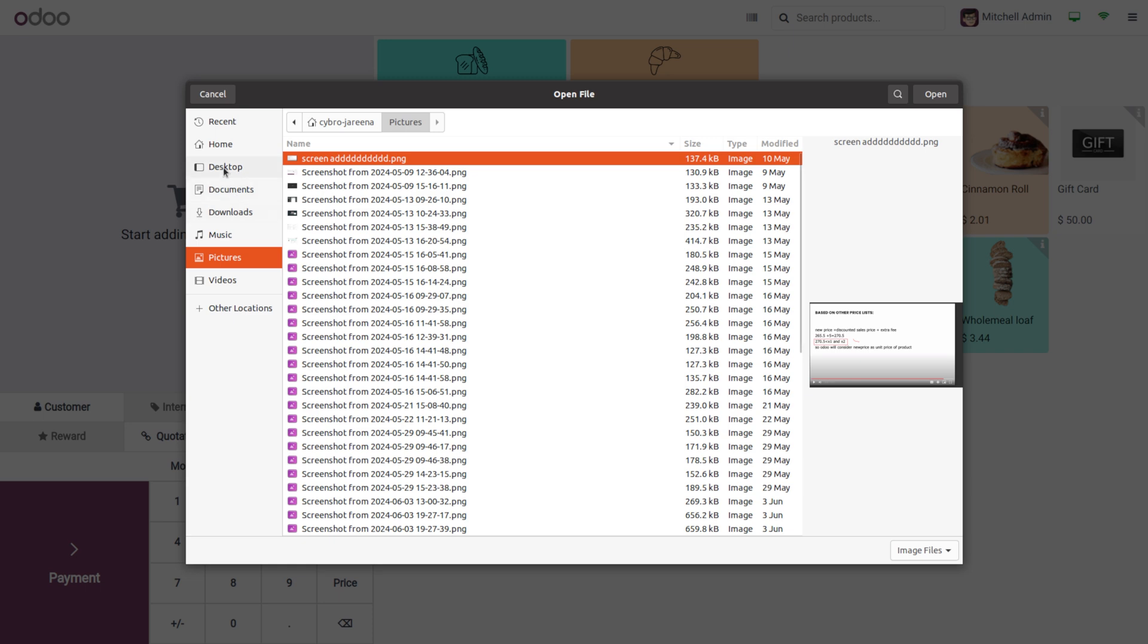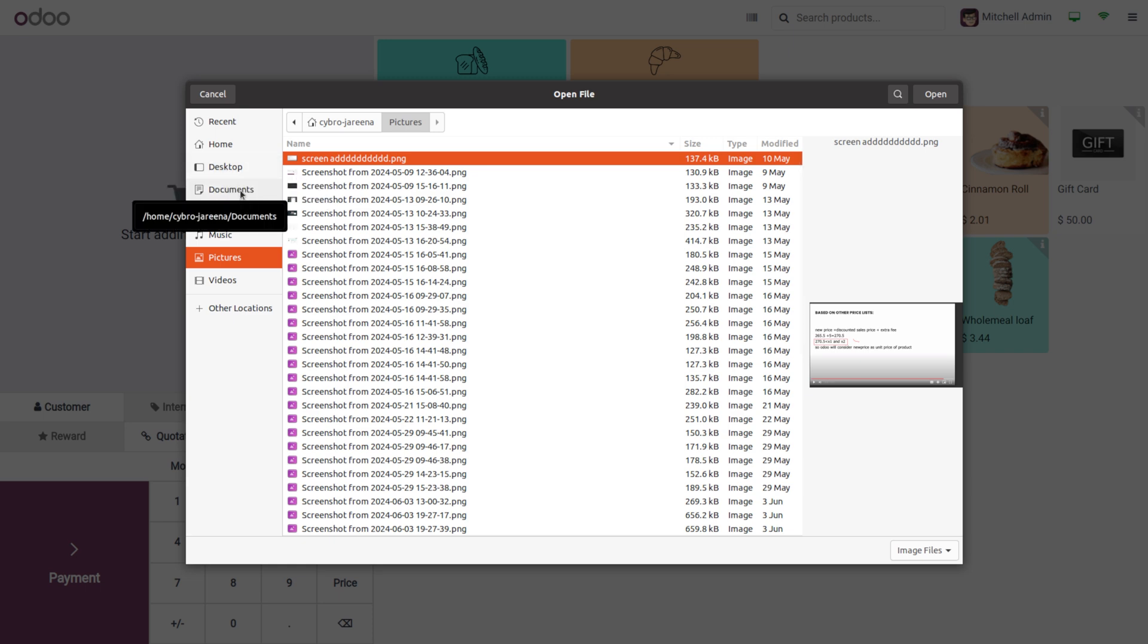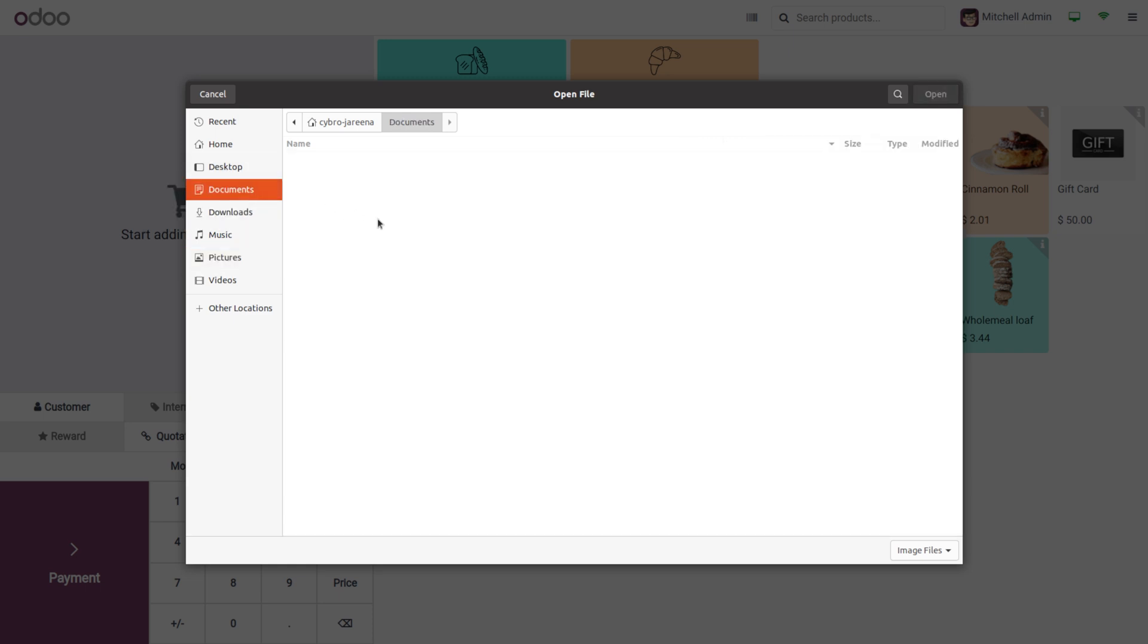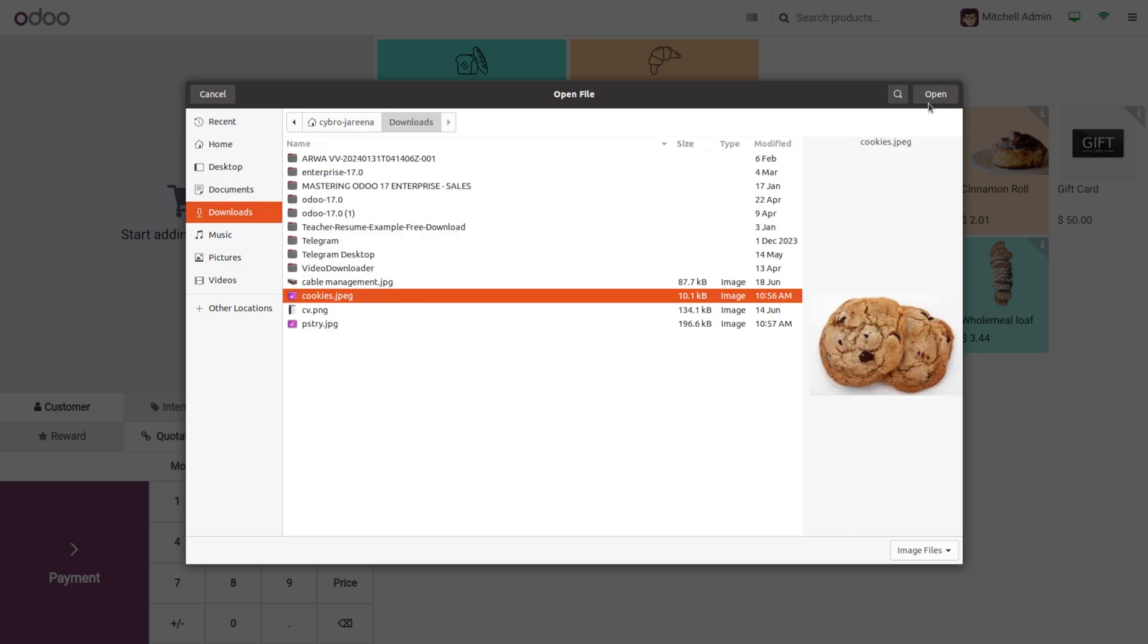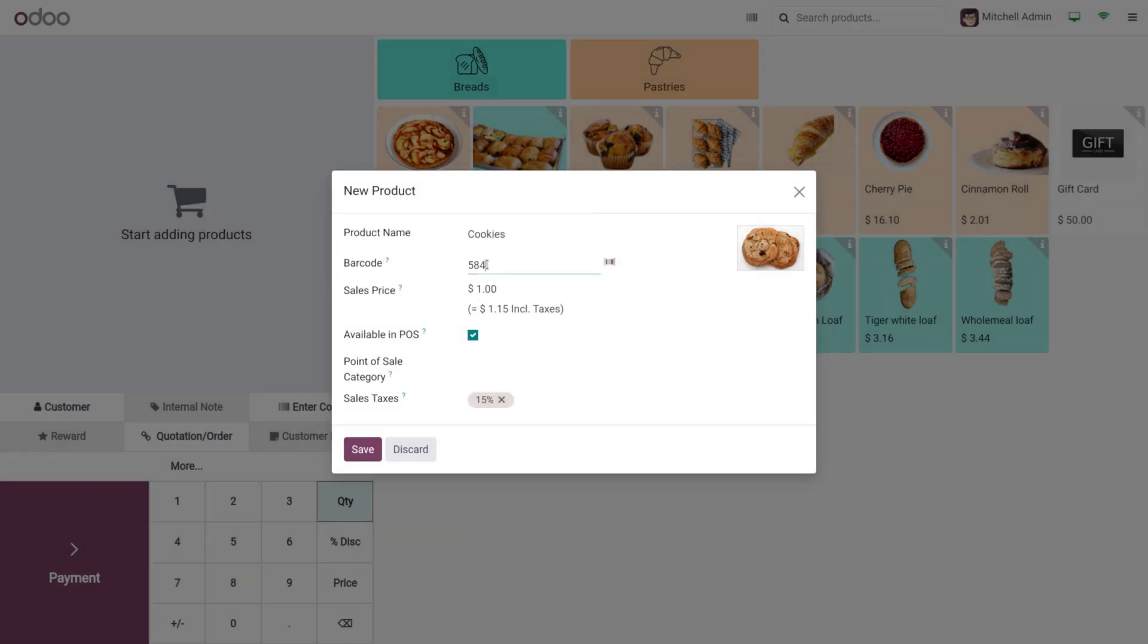You can also set the photo of the item, so choose it from your system, and if you want to apply any sales taxes you can also set that.